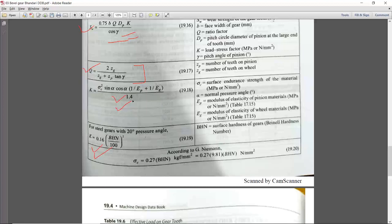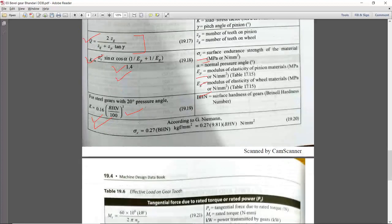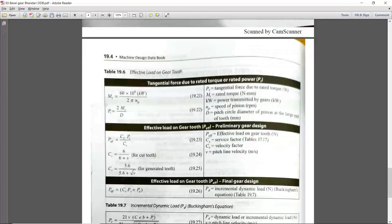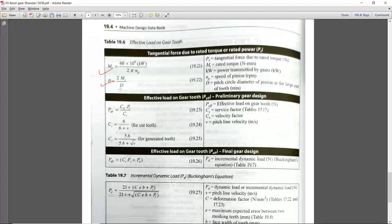If sigma C, EP, and EG are given, calculate K from the detailed formula. If BHN is given, calculate K from K = 0.16 × (BHN/100)². If data is missing, you can assume a suitable BHN value from the design data book chapter 17 based on the material. Pt can be calculated as power upon velocity, either directly or by first calculating torque and then Pt.